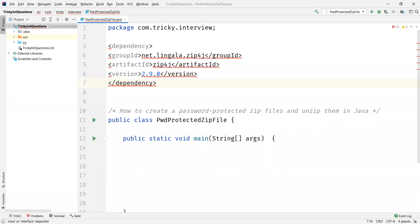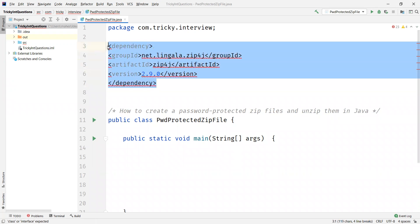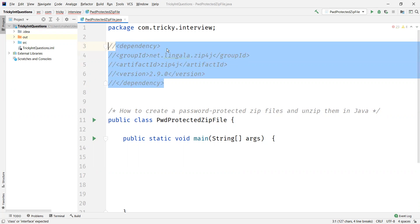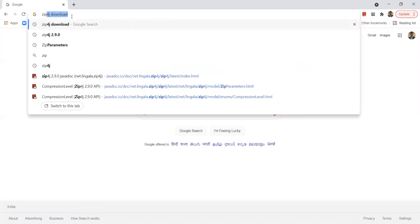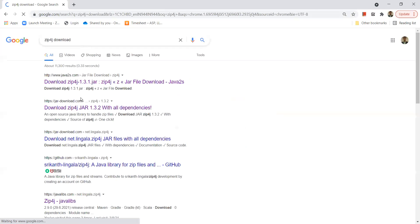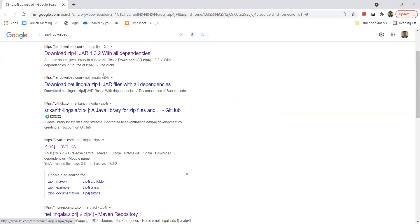You can see the dependency here. If you're using a Maven project, you can just add this dependency to your pom.xml. And if you're using a plain Java project, open Google and search for zip4j download and find javalips.com.